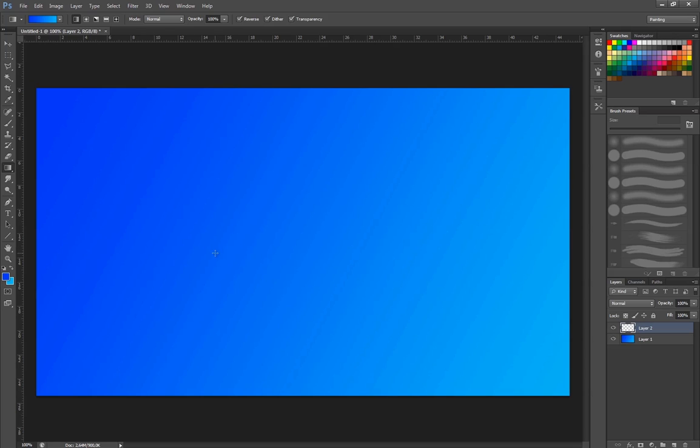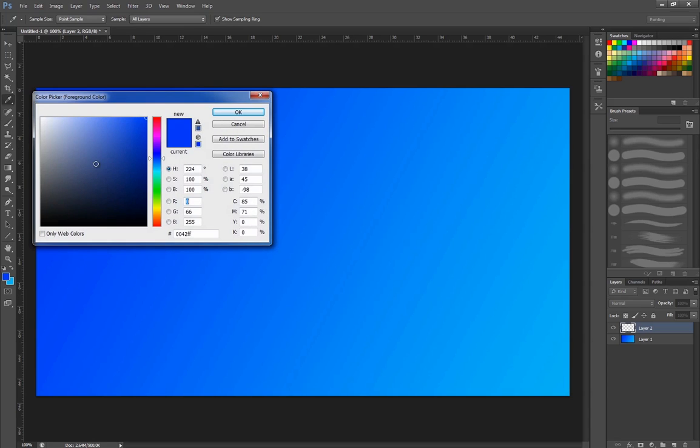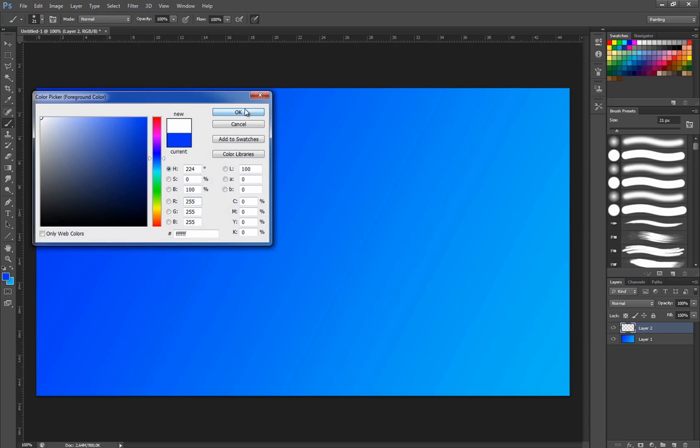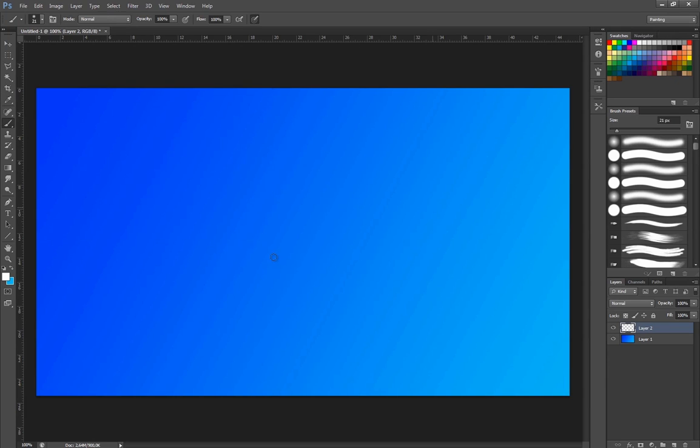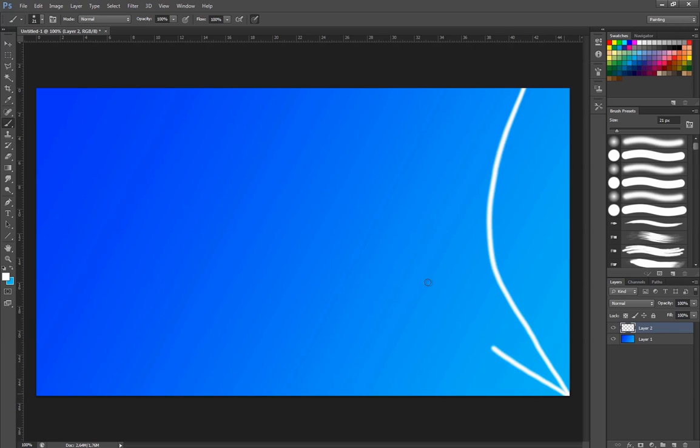So what we're going to do now is take a new layer. We're going to take a brush, take it on around 20, something like that. And I'm going to just pull this. Sorry, I'm going to switch to white first.